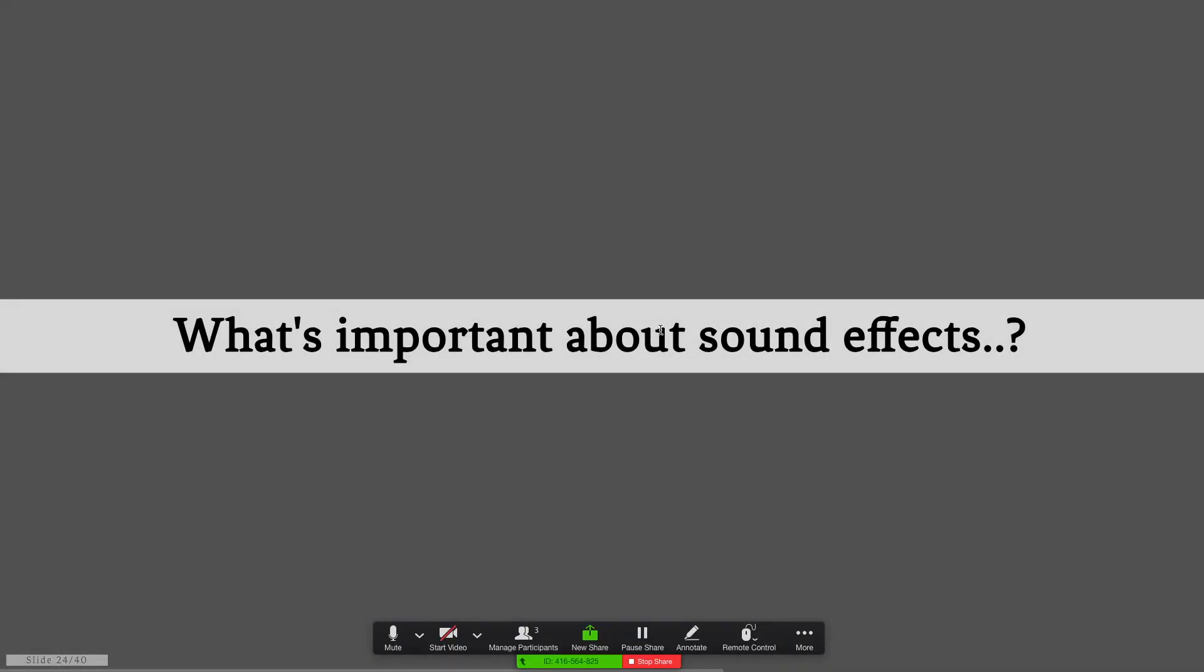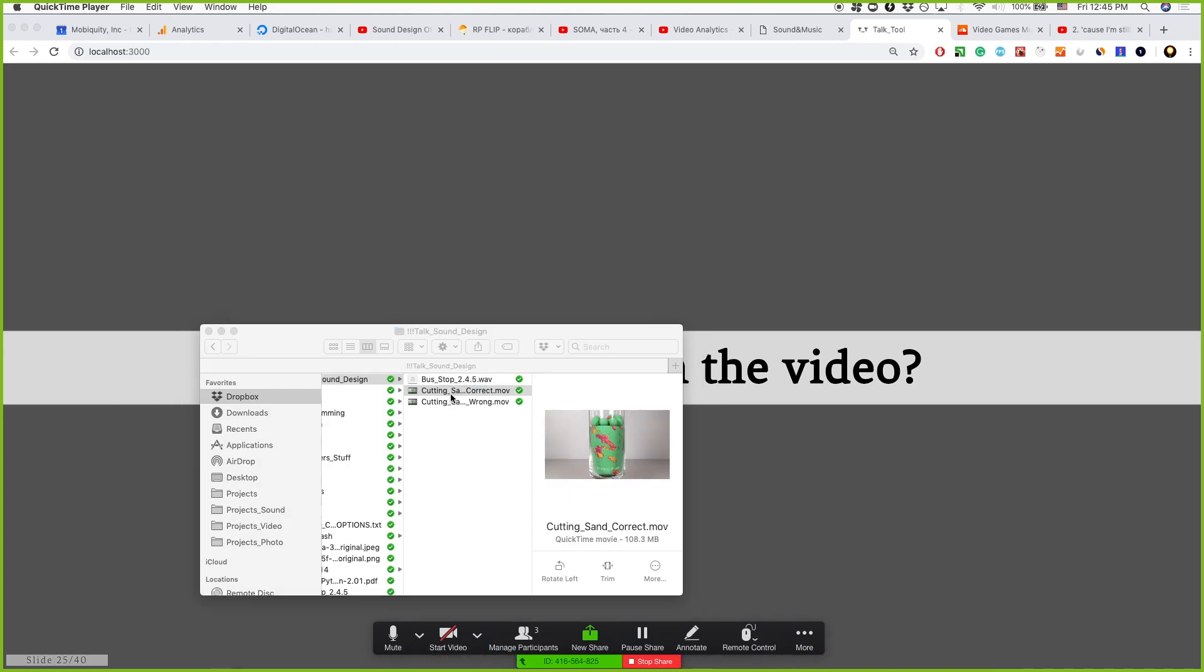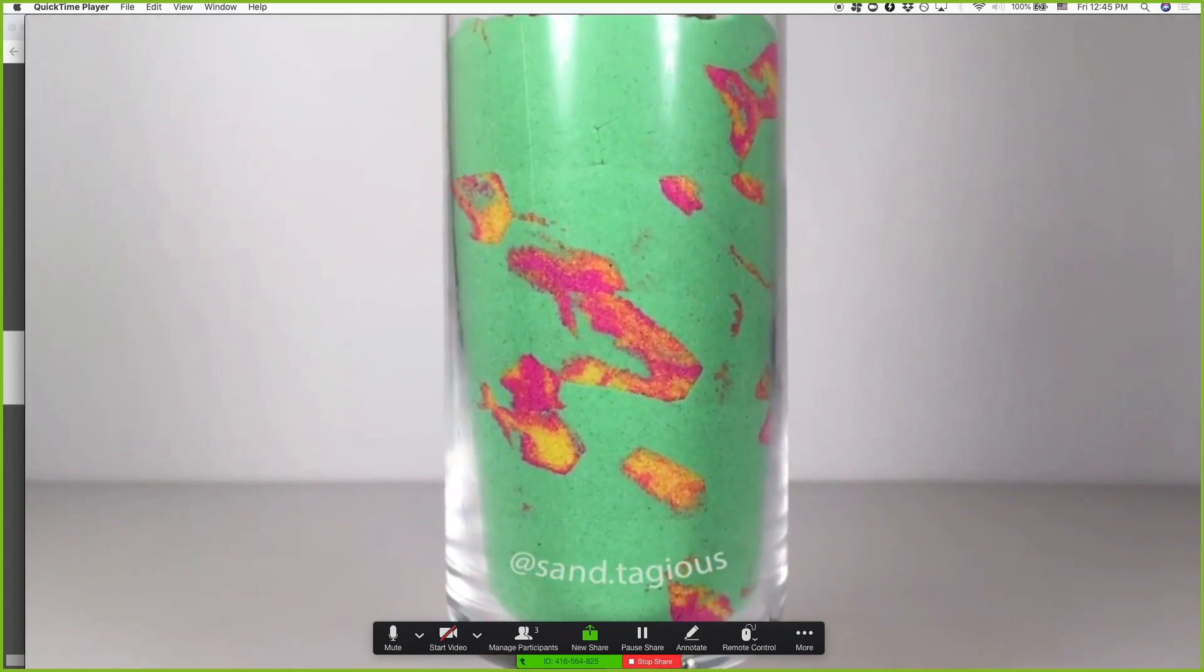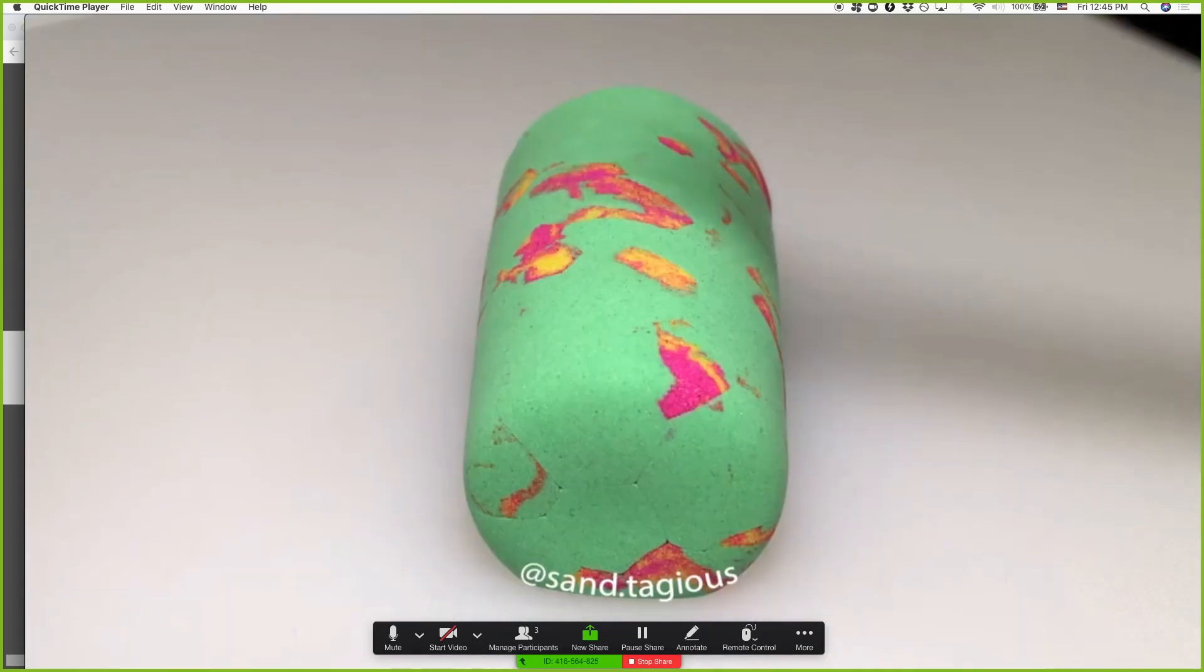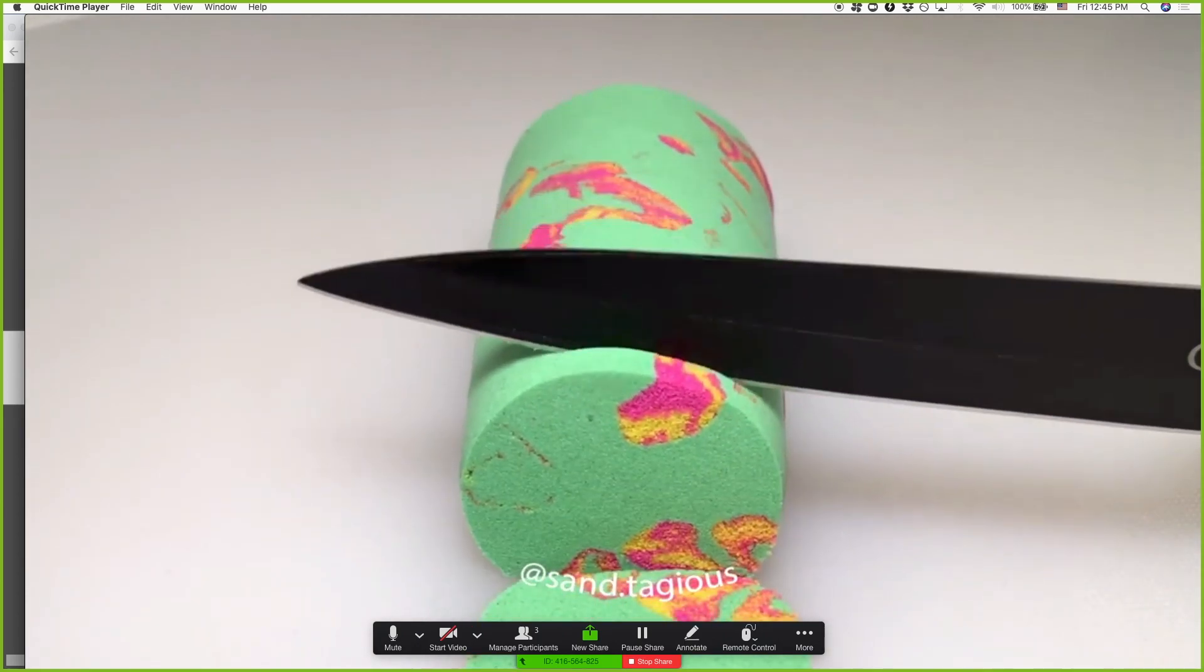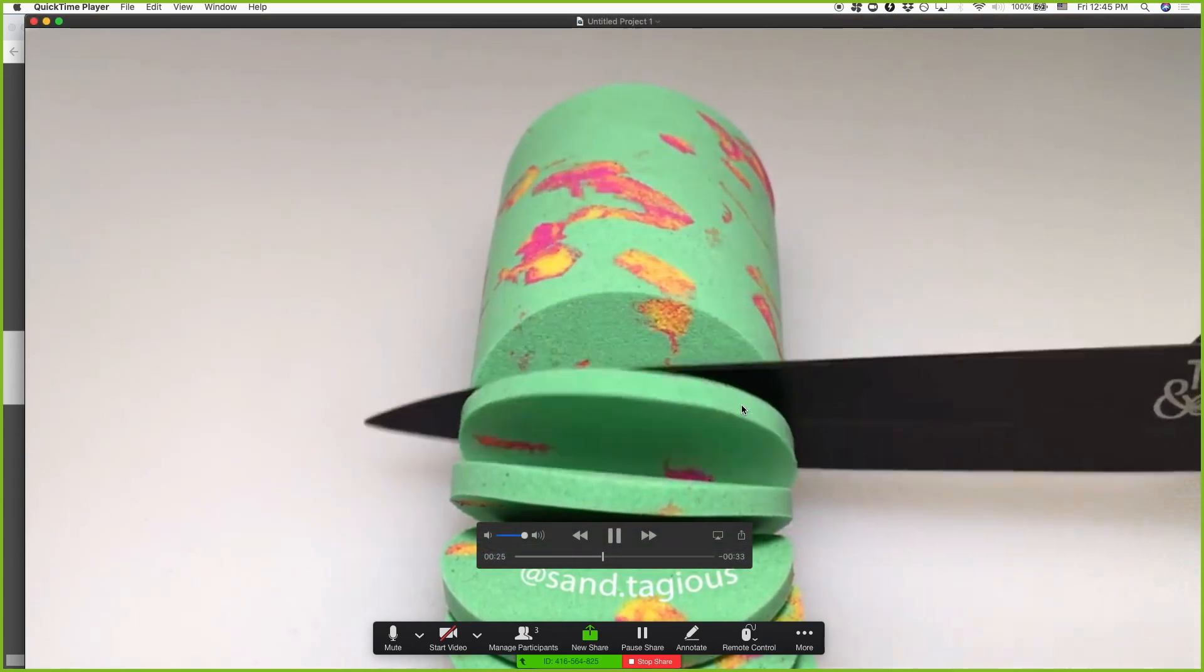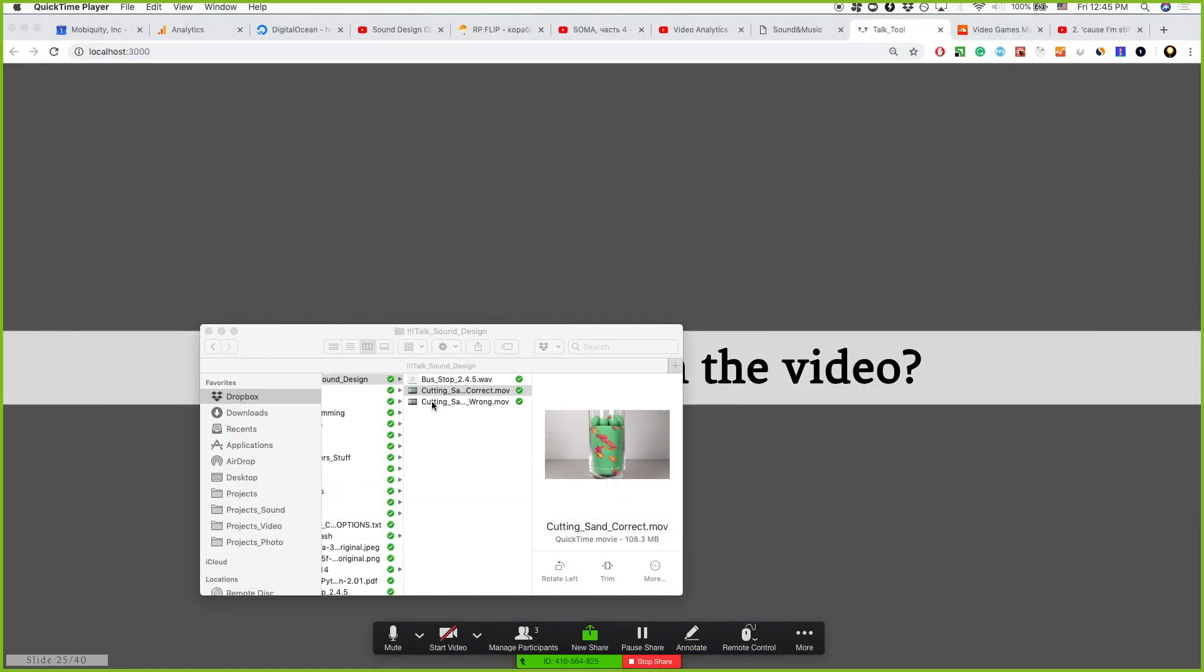And what's important about sound effects? So let's check one video, this is a correct version of it. This guy has a couple of million subscribers on YouTube. He is just cutting sand.